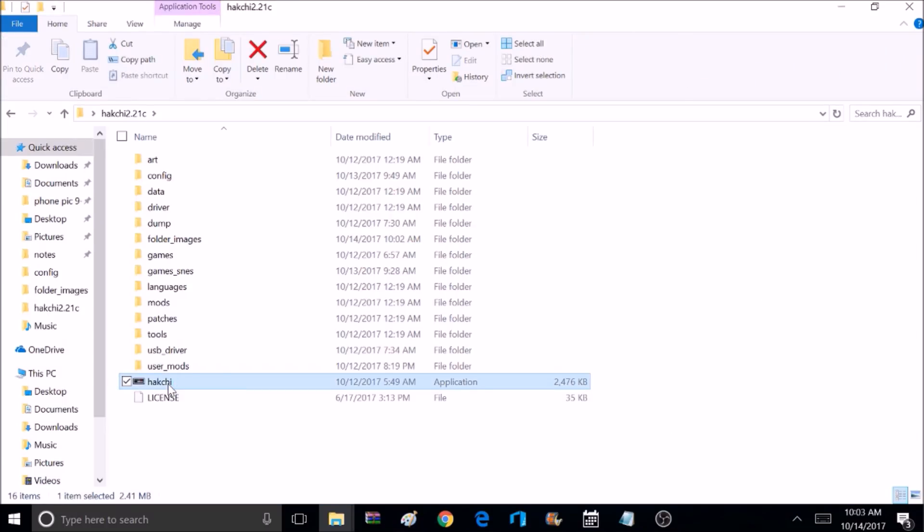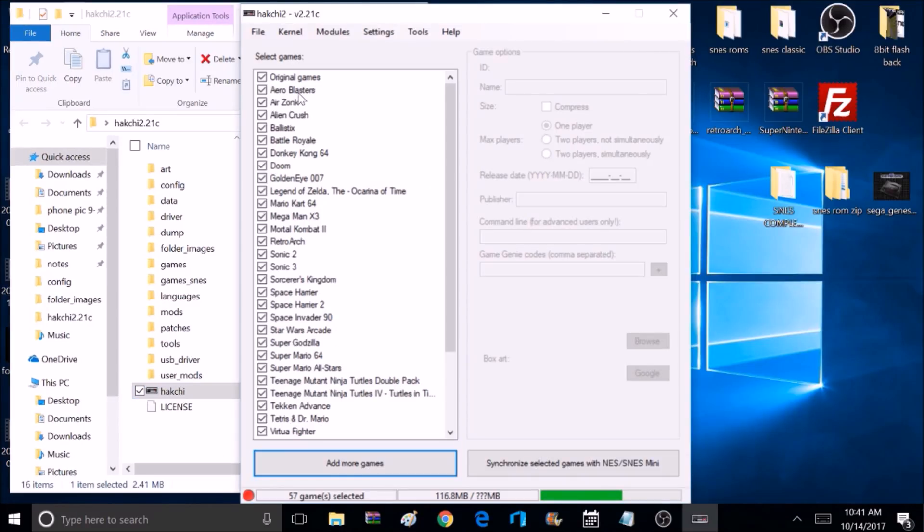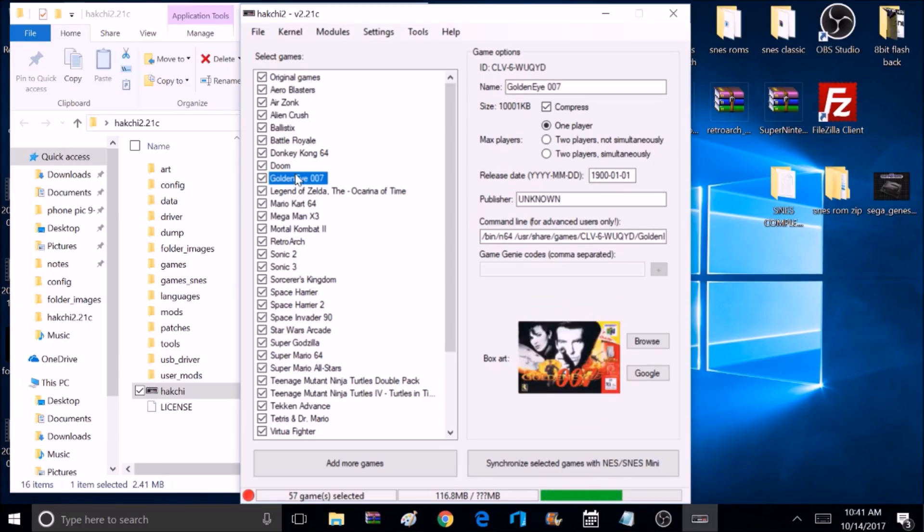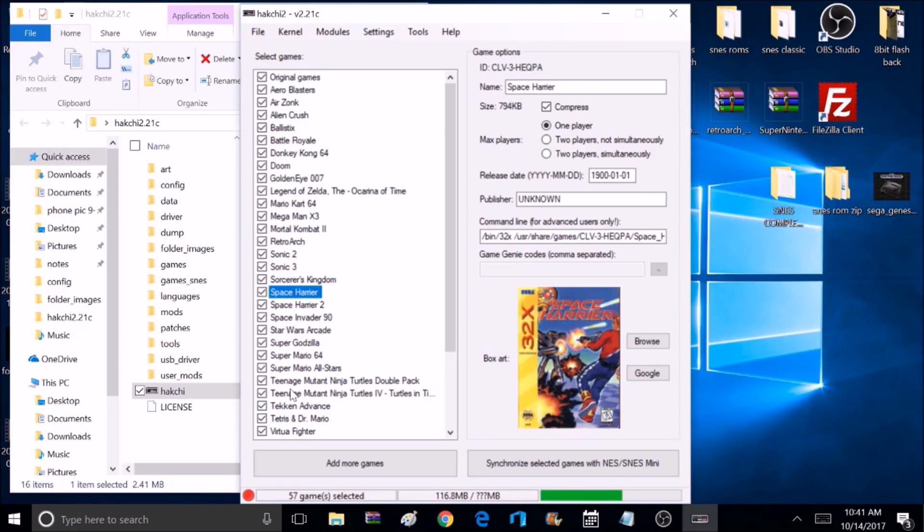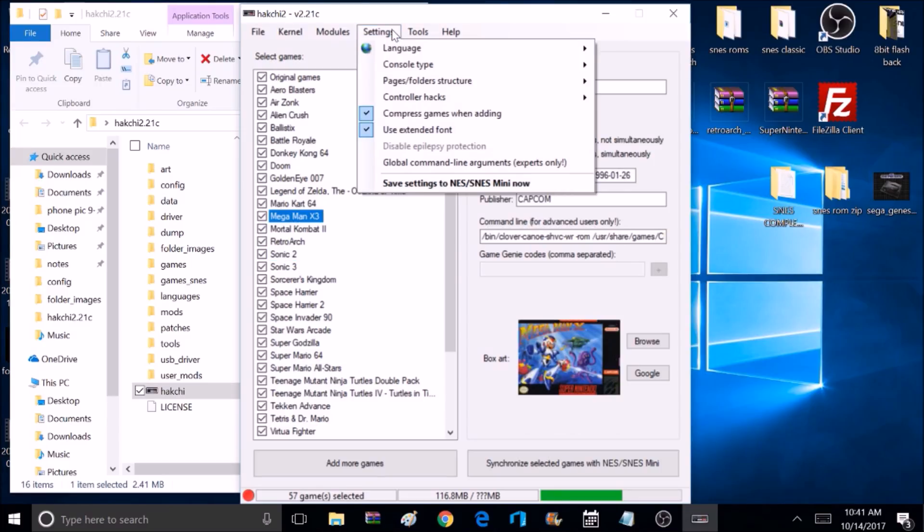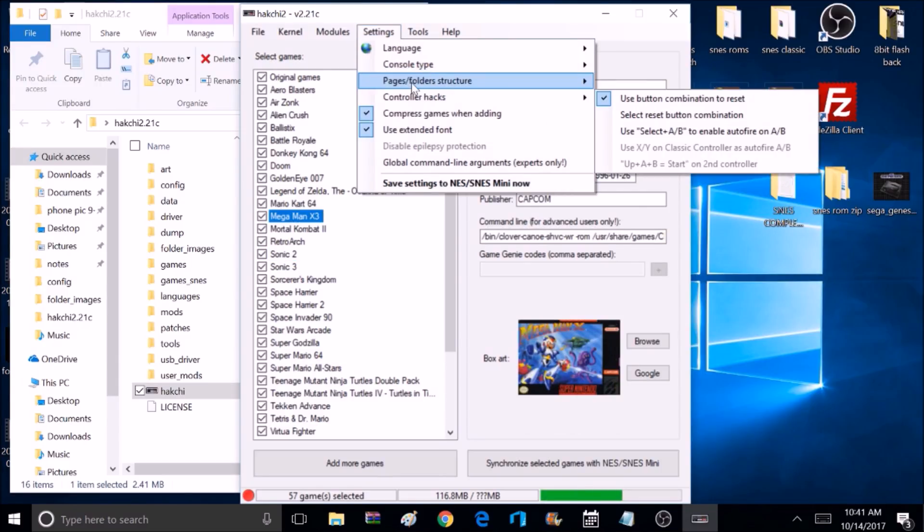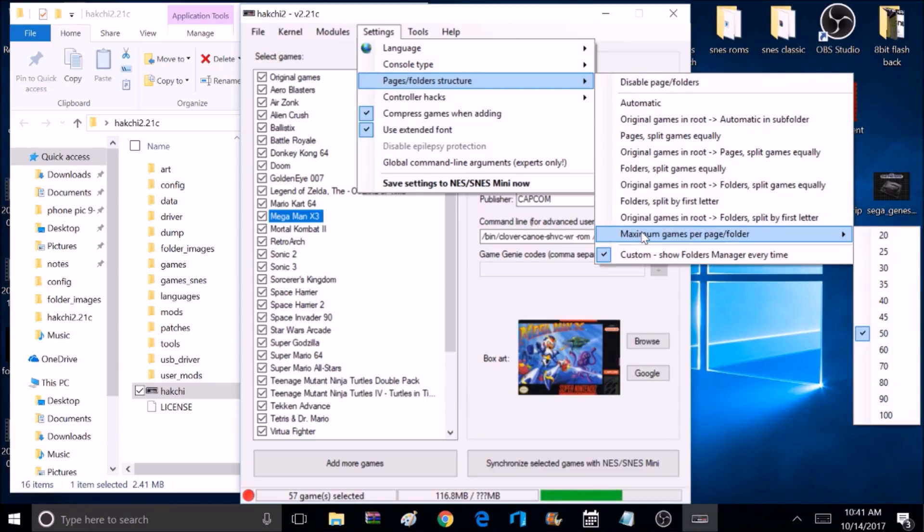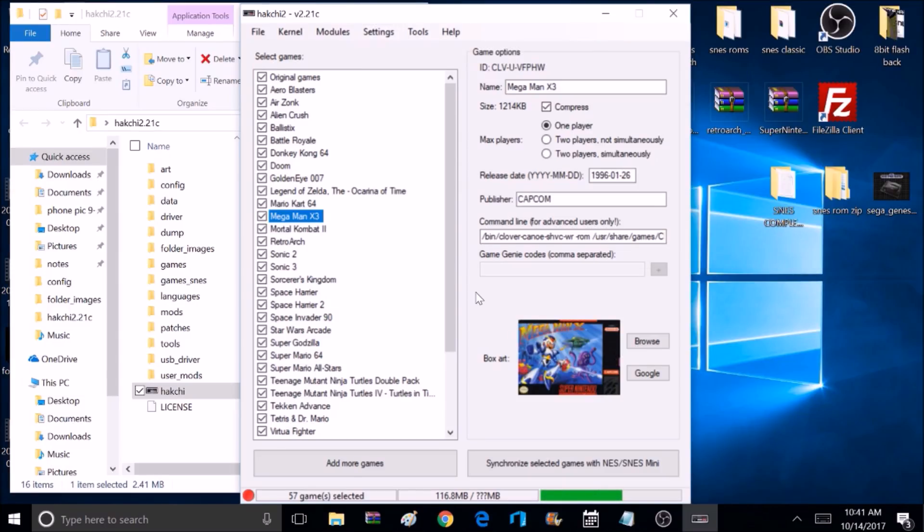Okay, now it's time to open up the Hackgee app and get your games added. And what I got is I got the original 21 games, and then I got six other systems with five games each. And that's what I got for a setup right now. Before we sync our games, we want to go up to Settings, and go under Folder Structure. We want to select Custom, and then Maximum. It depends on how many folders you've got, but I'm going to select 50, and that's going to be plenty for me.